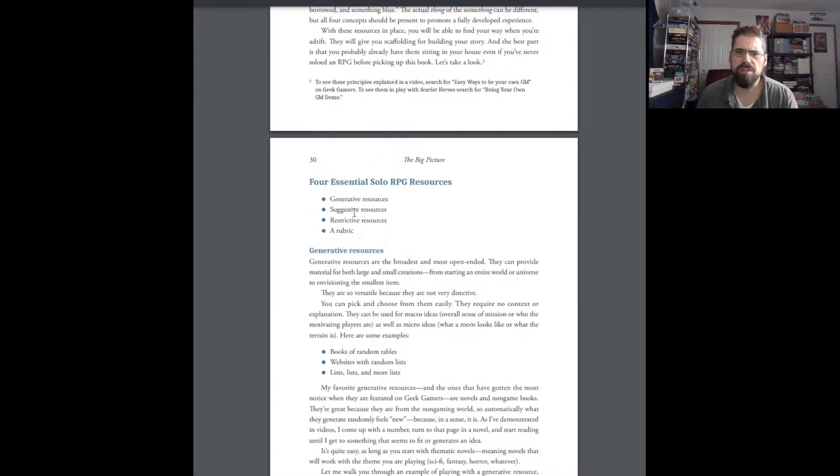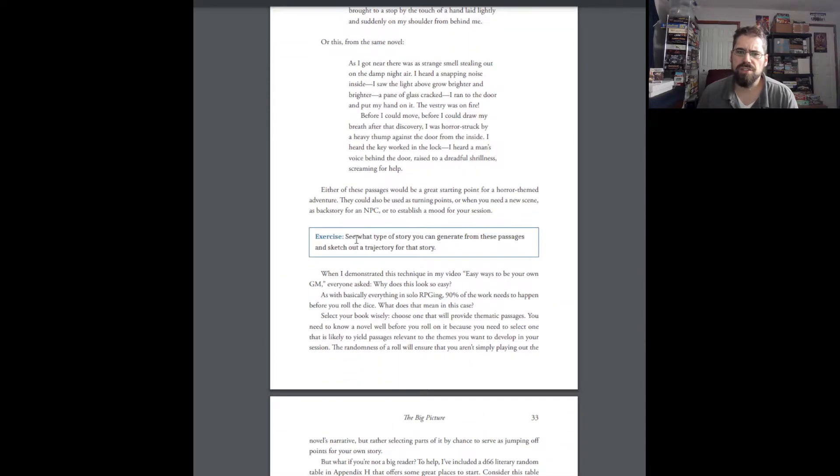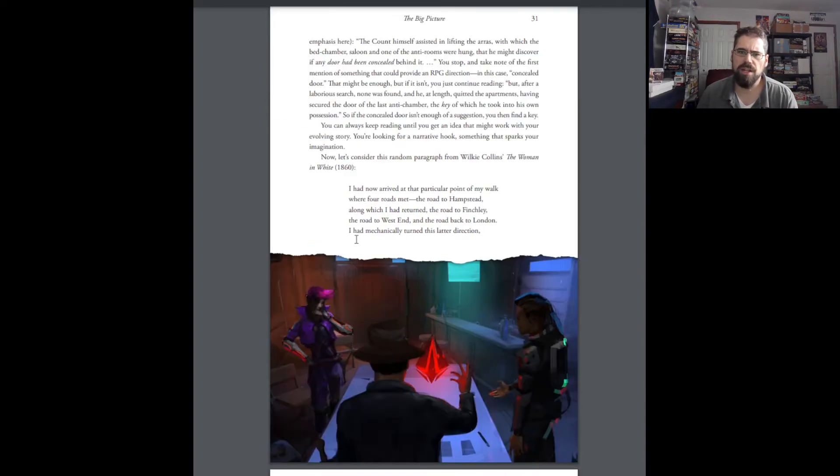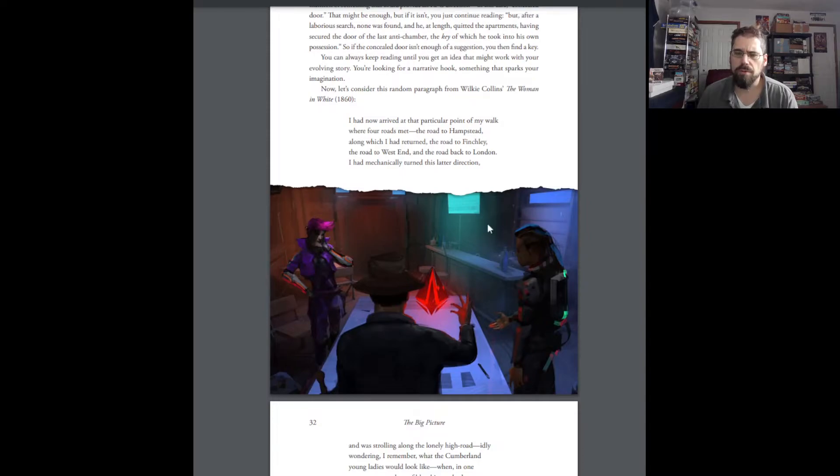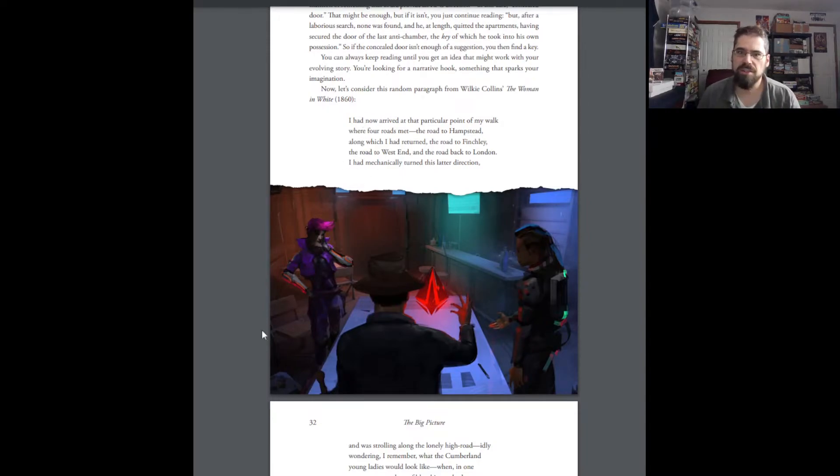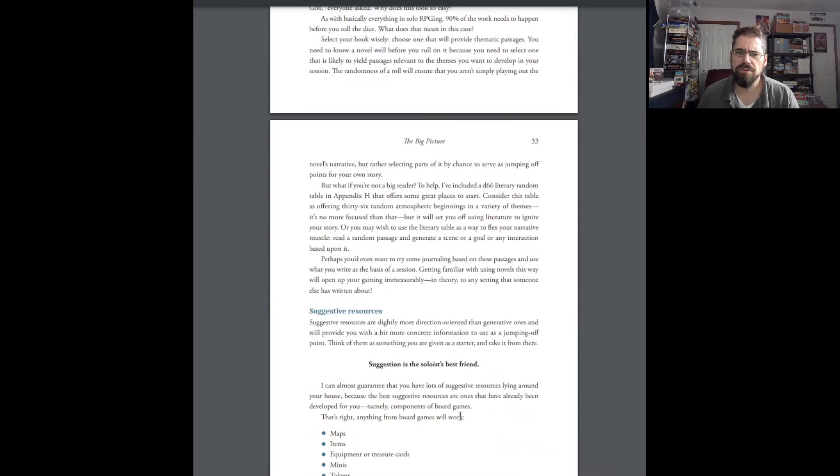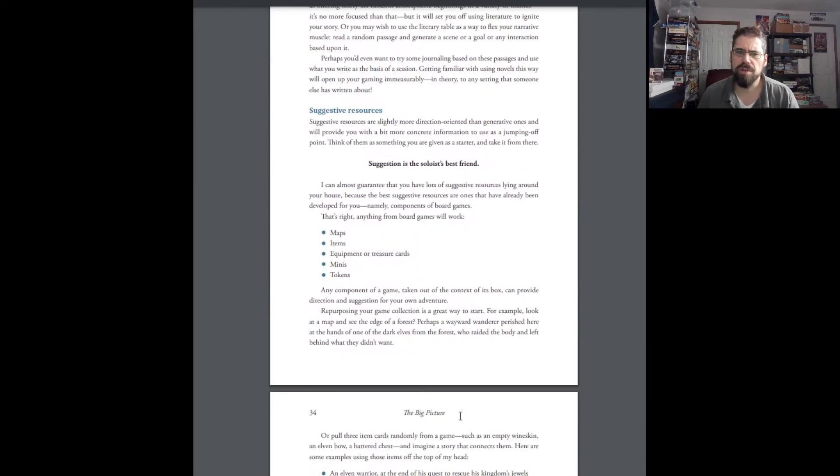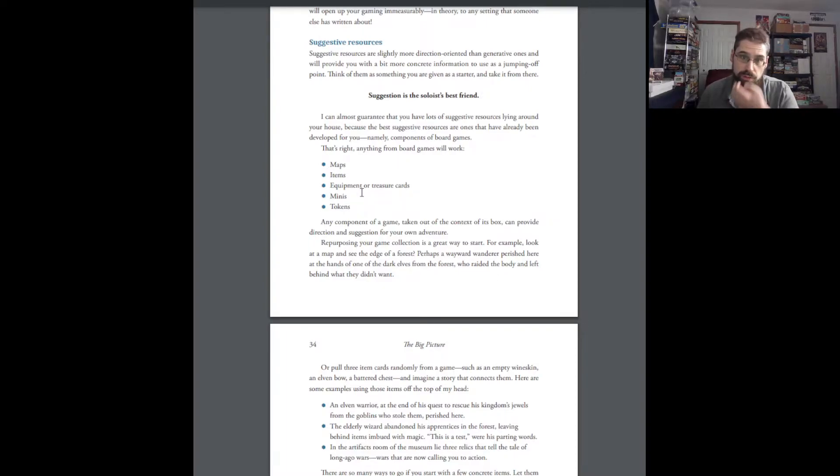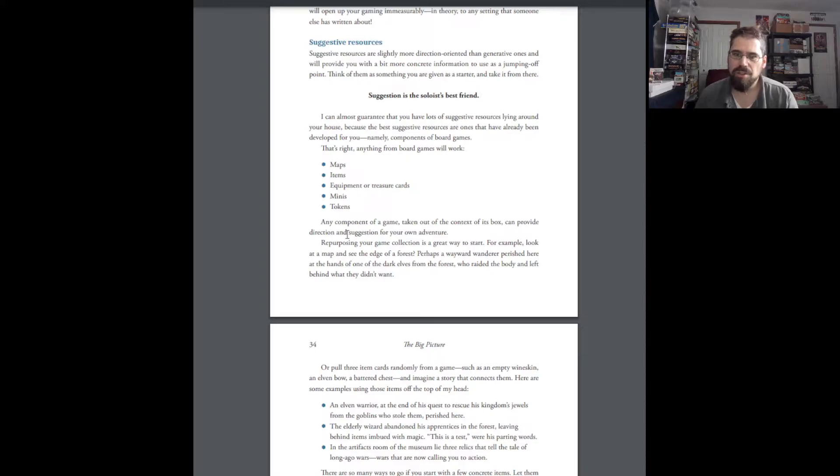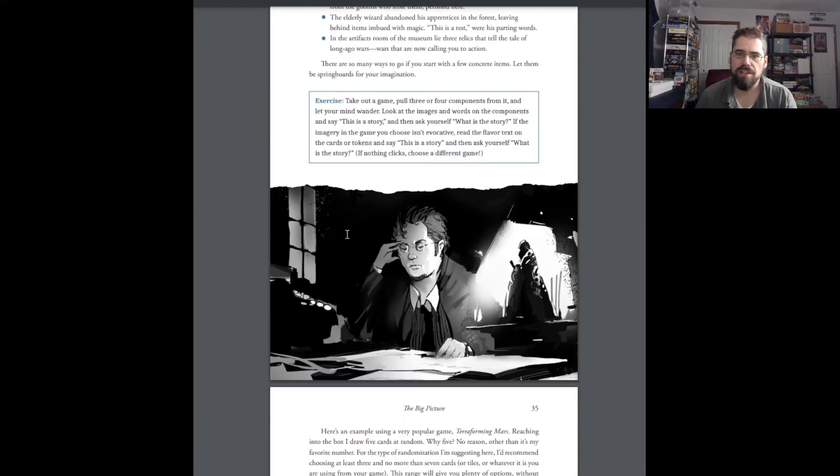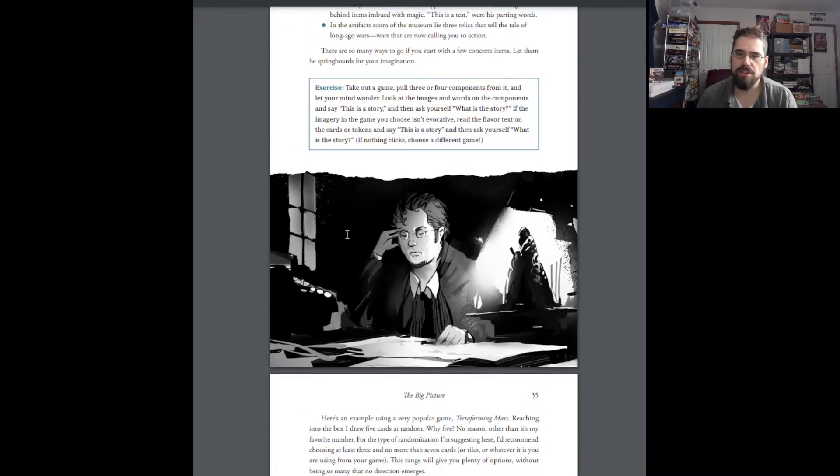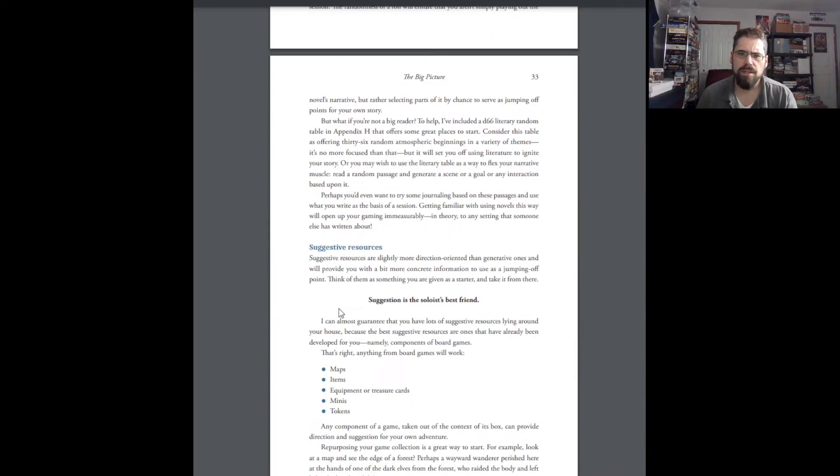Equally interesting was Suggestive Resources. She talks about, you can see some of the artwork here. I think the artwork itself is fine. Like I said, the graphic design, a little bit plain, but the artwork is good. Suggestive Resources, she mentions maps, items, equipment, or treasure cards, minis, tokens. At one point, she talked about just pulling cards from Terraforming Mars. And she's looking at these cards, giving her ideas on where does the story go from there.